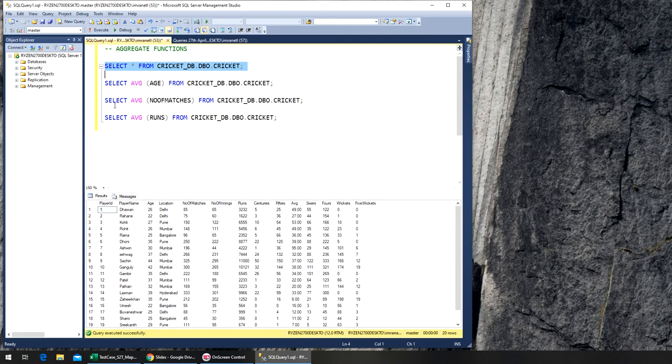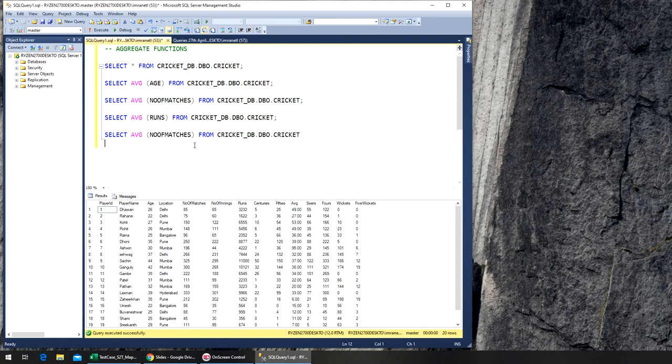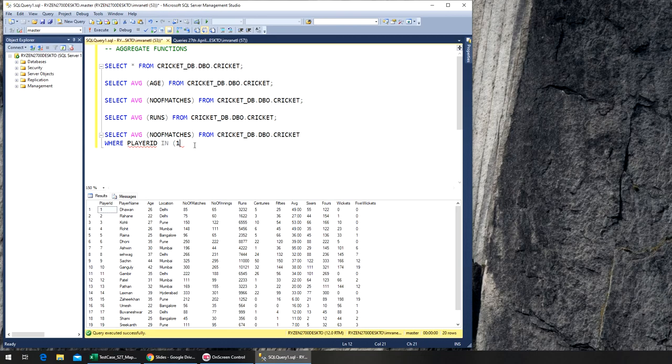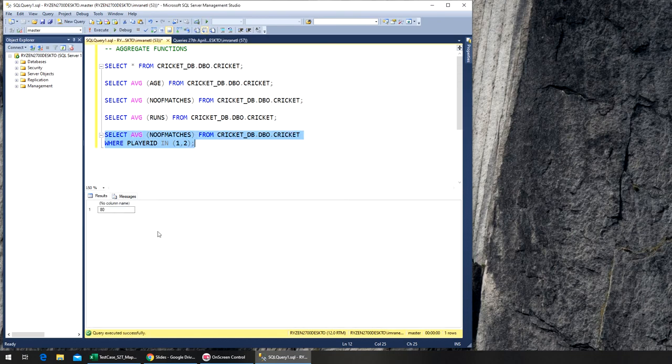We can run this query with a WHERE clause. What we can do is WHERE player_id IN (1, 2), so it's going to give me the average number of matches that two players played - these first two. If you see, 85 plus 75, if you divide by 2, it should be 80 as the answer. Execute, and yep, this is the right answer. So this is average.